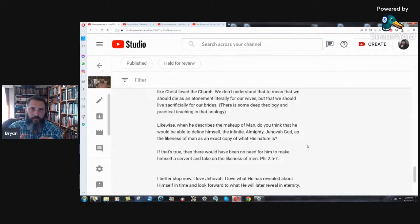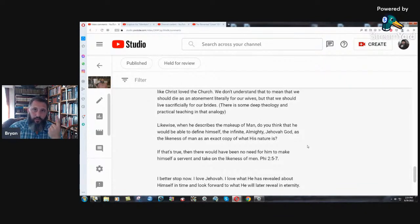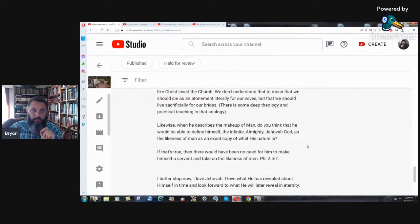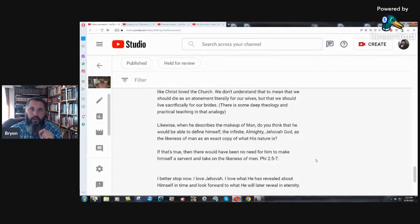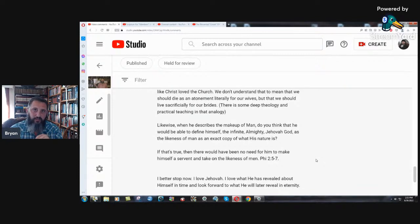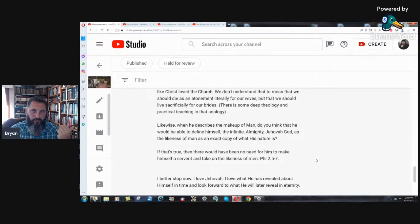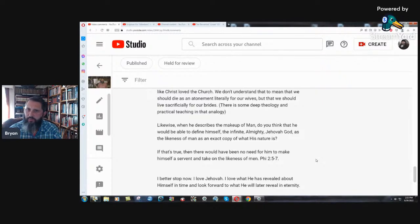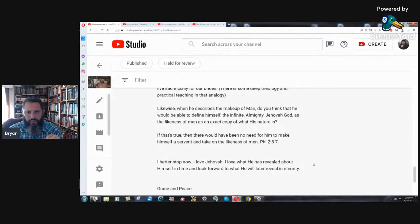When he describes the makeup of man, do you think that he would be able to define himself, the infinite almighty Jehovah God, as the likeness of man as an exact copy of what his nature is? Let us make man in our image. Yes, that is exactly what he said. Do you serve a God that is more than just a body, soul, spirit? There's my question. Write it in the comments of this video if you see this. Yes, body, soul, spirit. Is your God more than that? What is his makeup? Please explain it and give the scriptures to back it up.